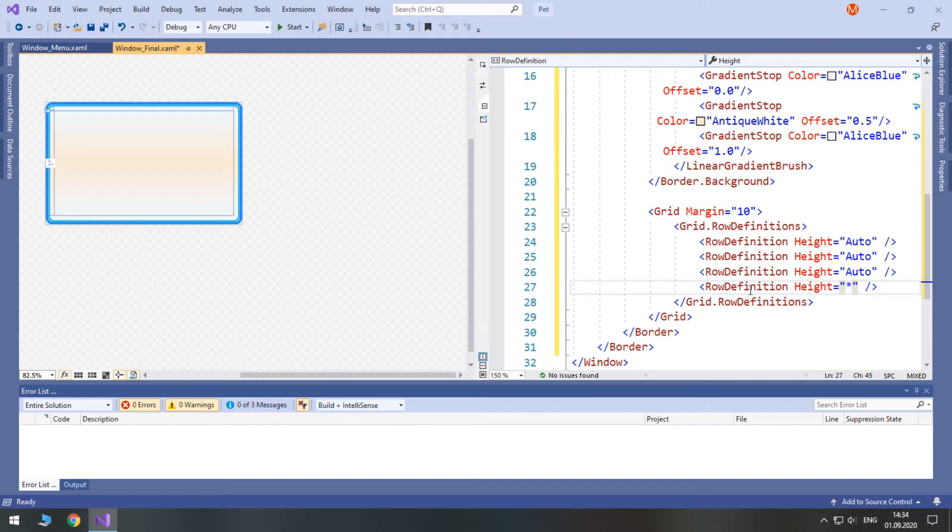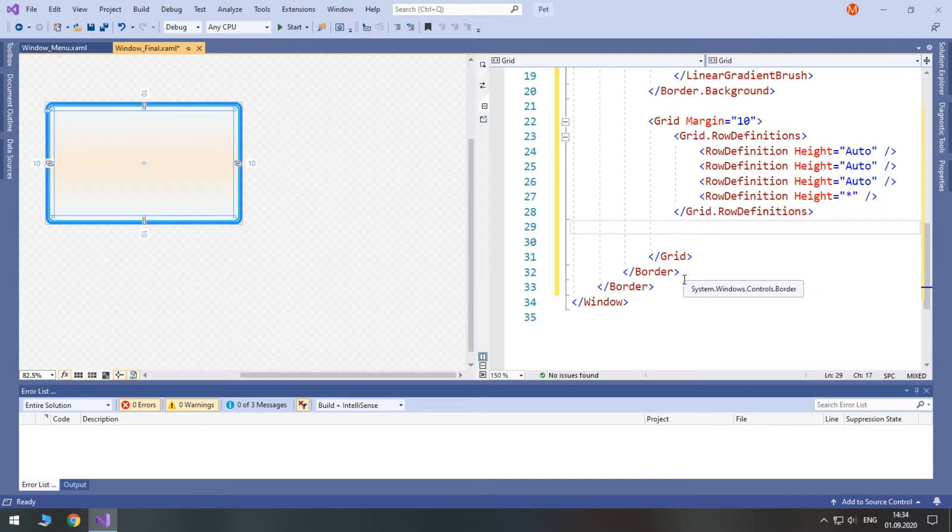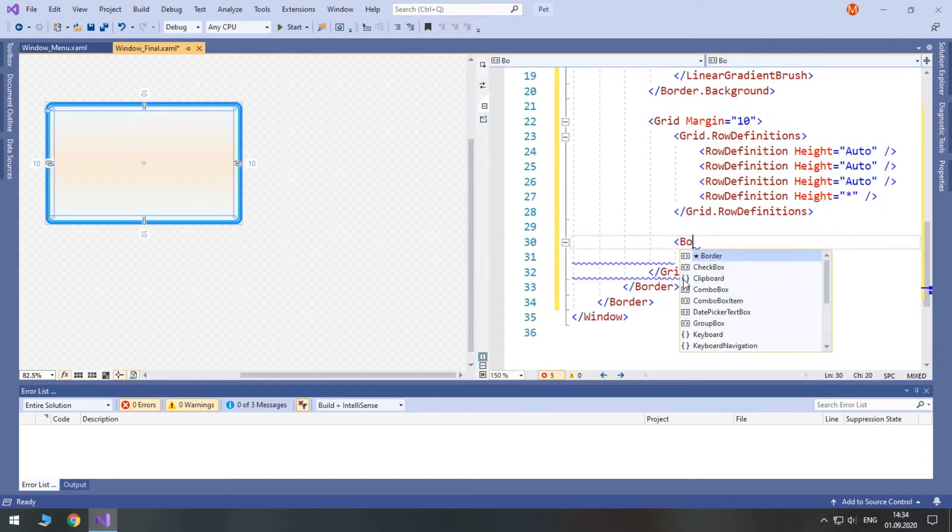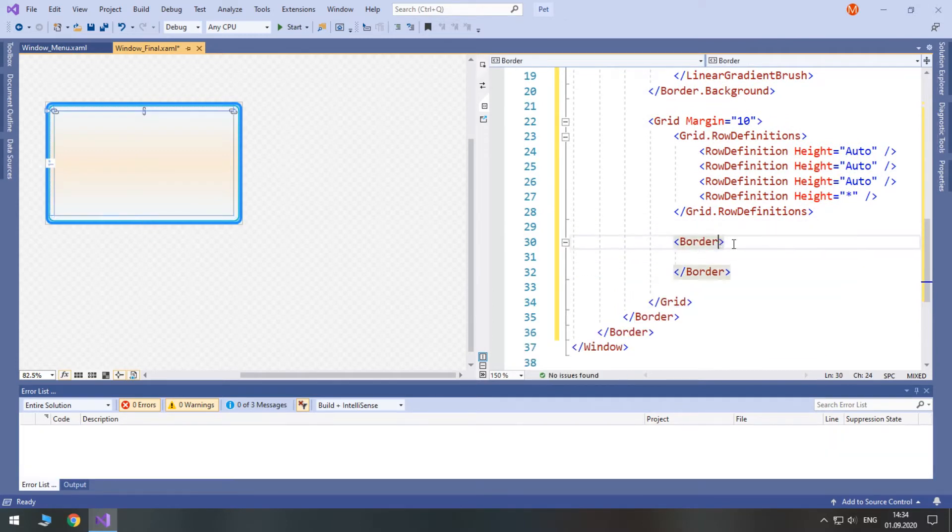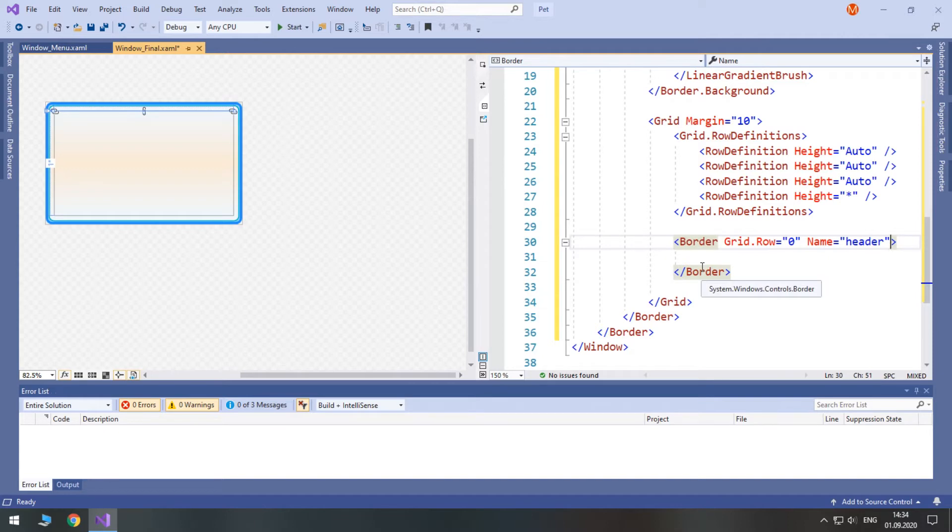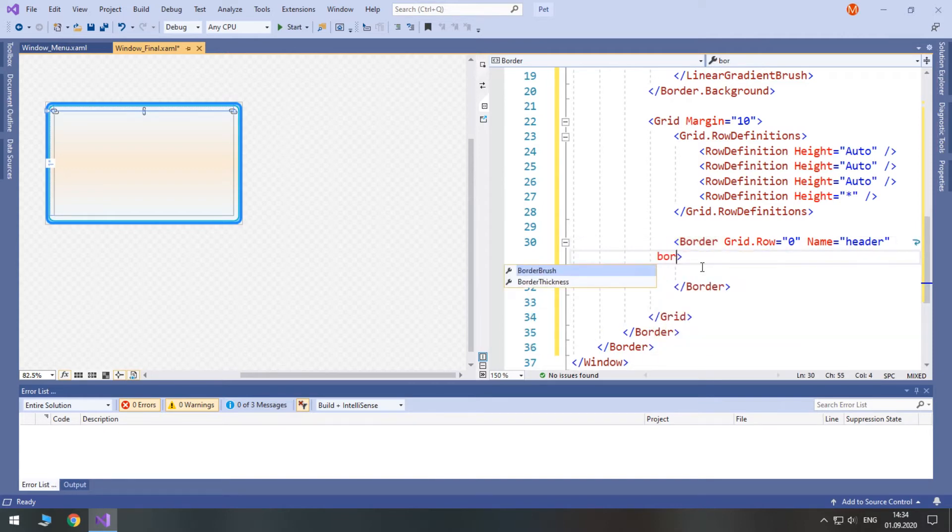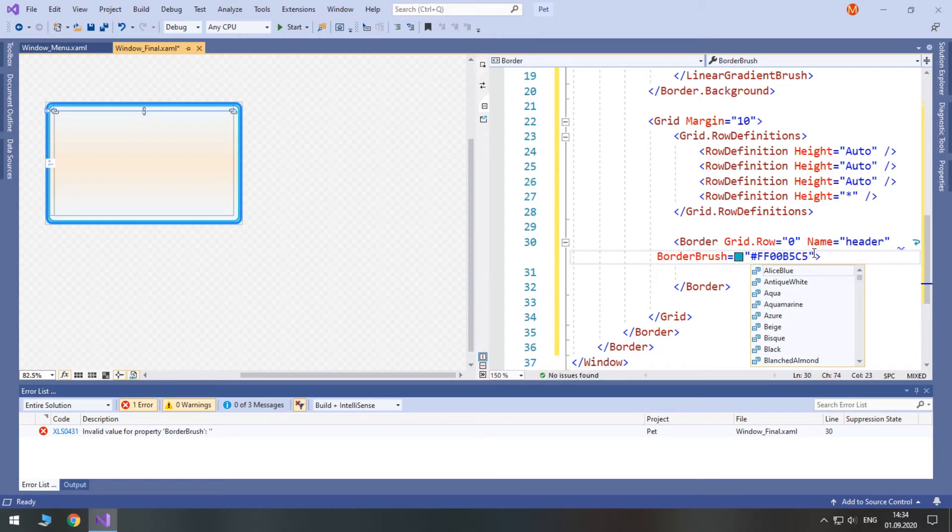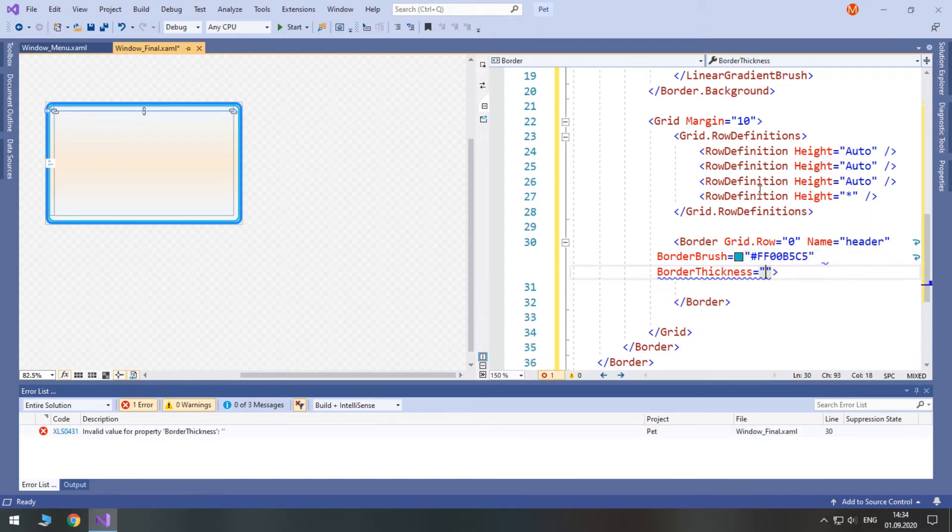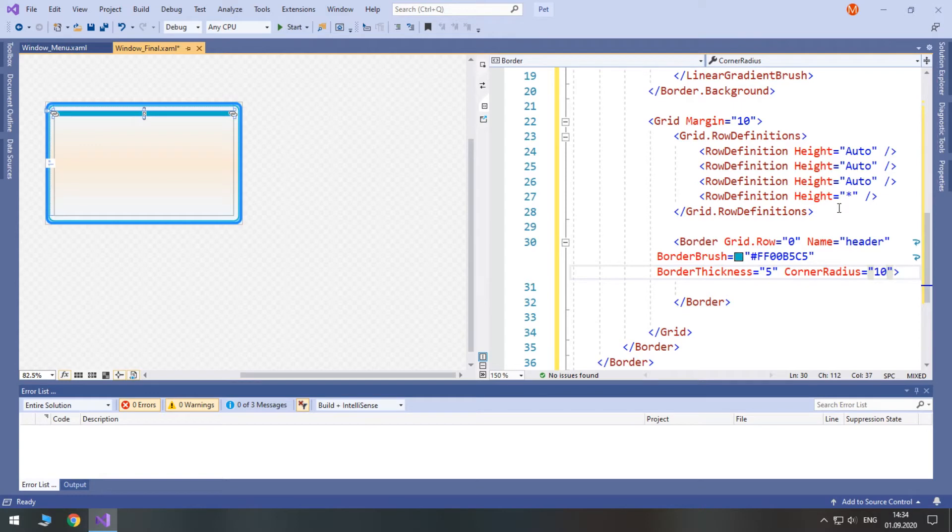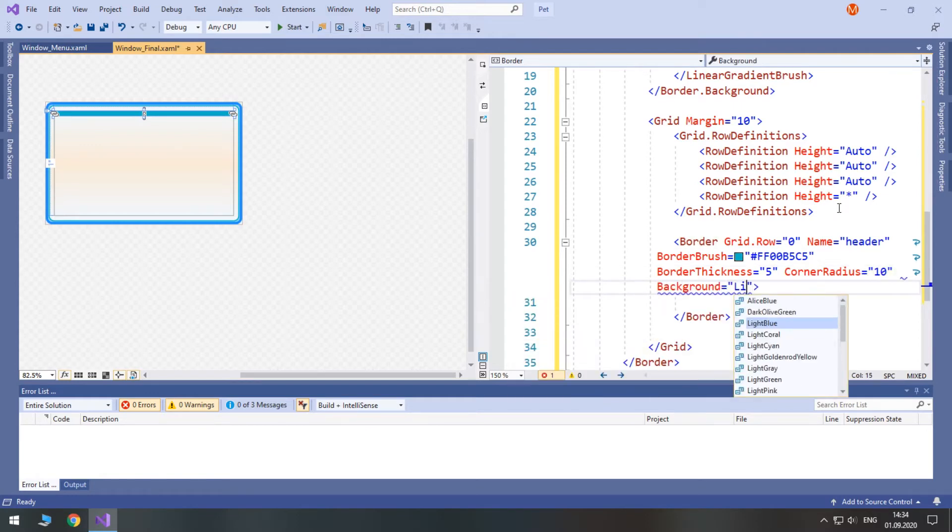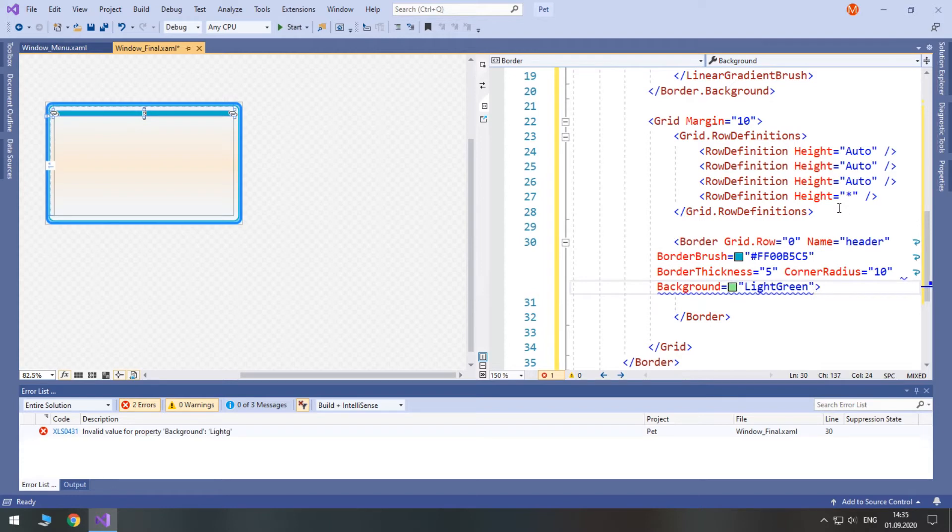Now, the first row will be a title border. We'll use border in grid row 0. Its name will be header. It's important because we are going to change the border based on whether we lost or won. Set border brush to be hash ff00b5c5. Set the border thickness to be 5. Then set corner radius to be 10. Then we will set the background to light green.